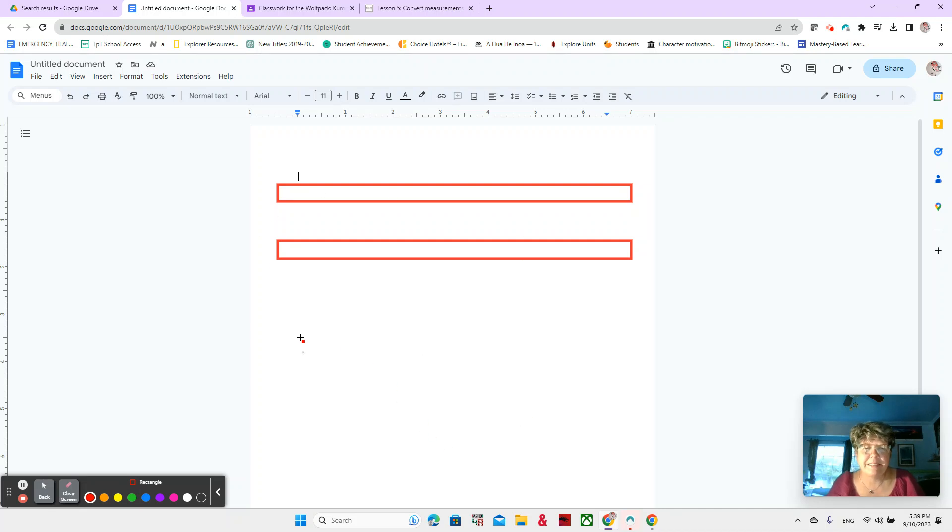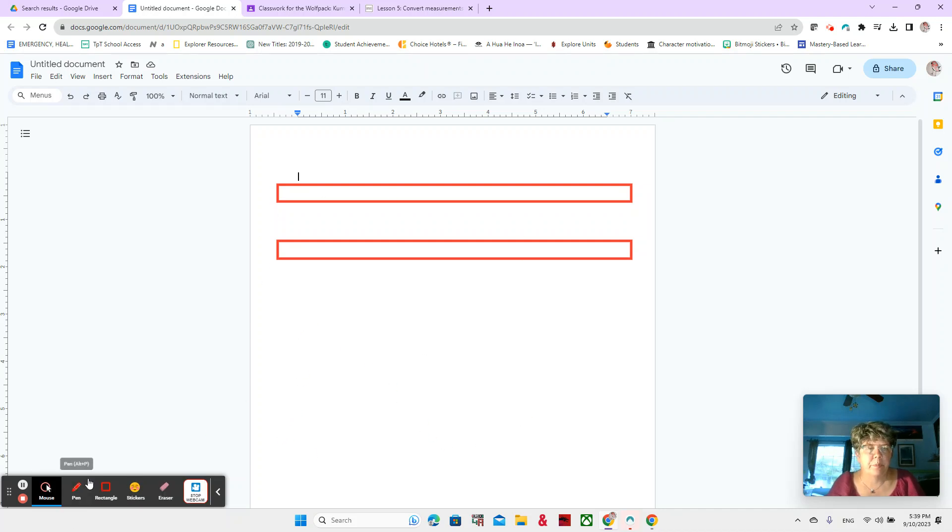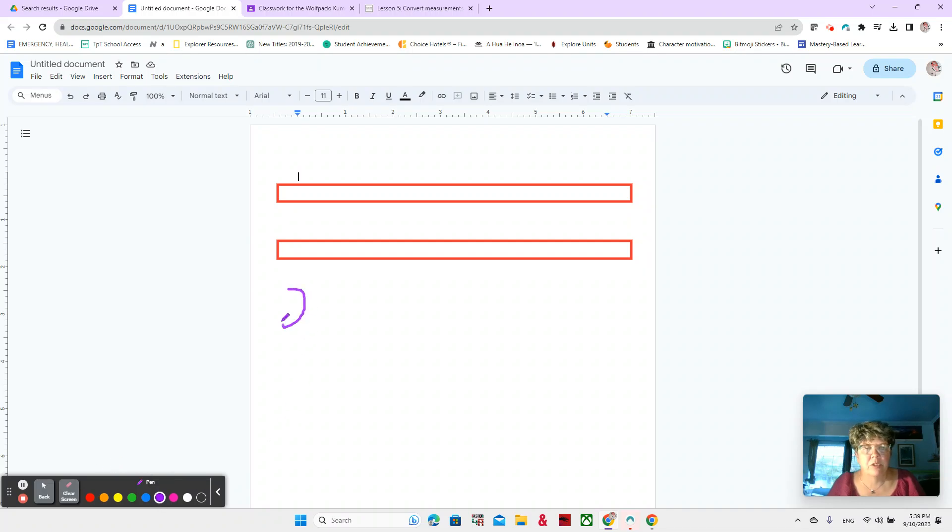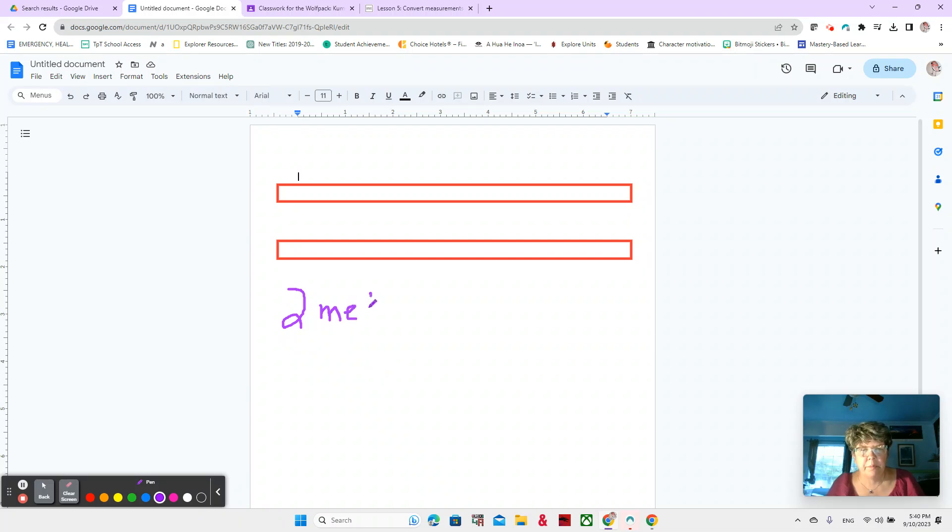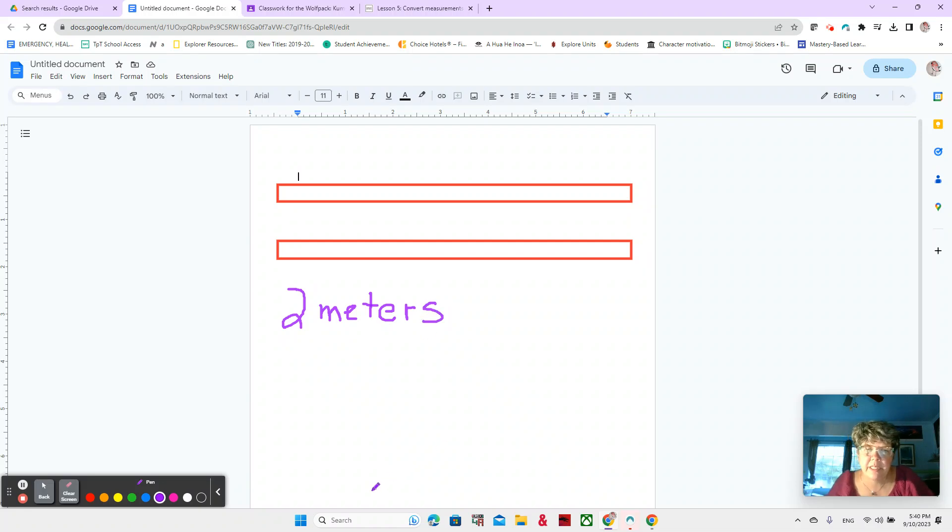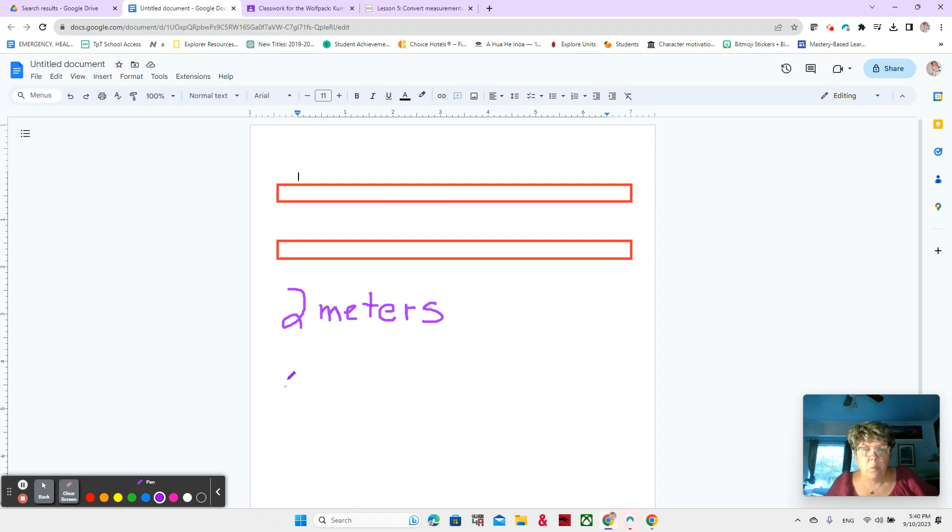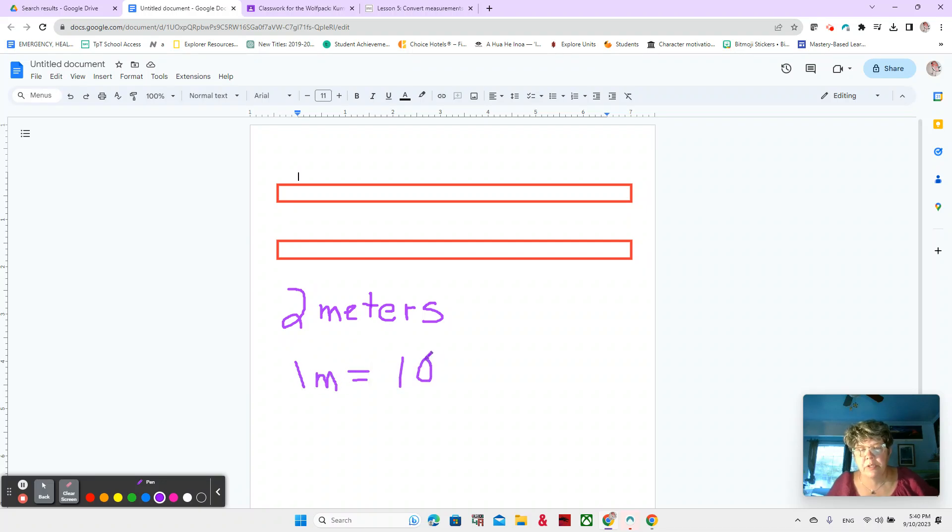Now how many centimeters would that be in two meters? So this is two meters. M stands for meters, but we could also write it out meters. Now I'm asking you how many centimeters is that? And you might know that one meter is 100 centimeters.